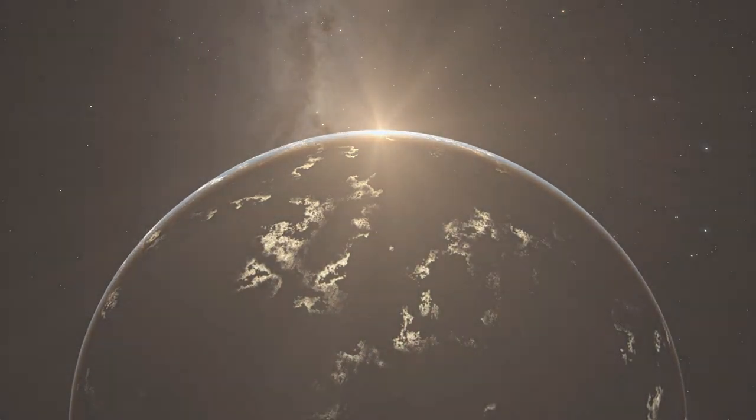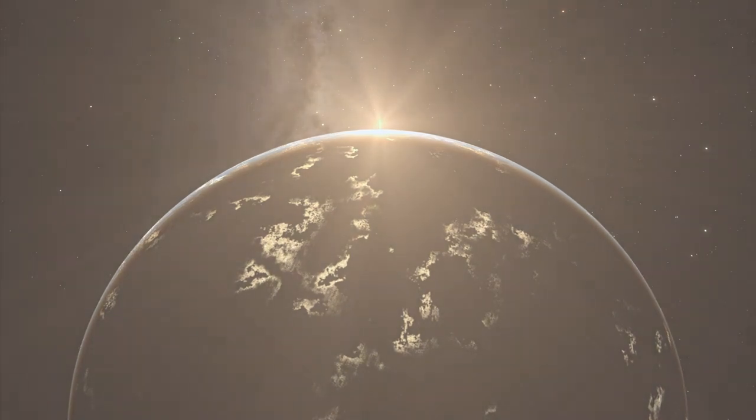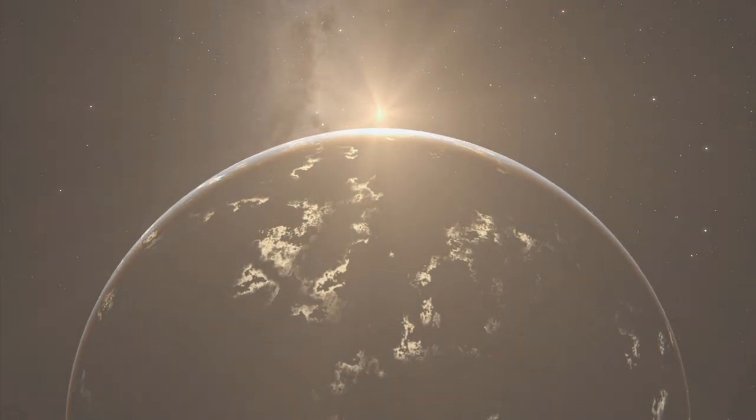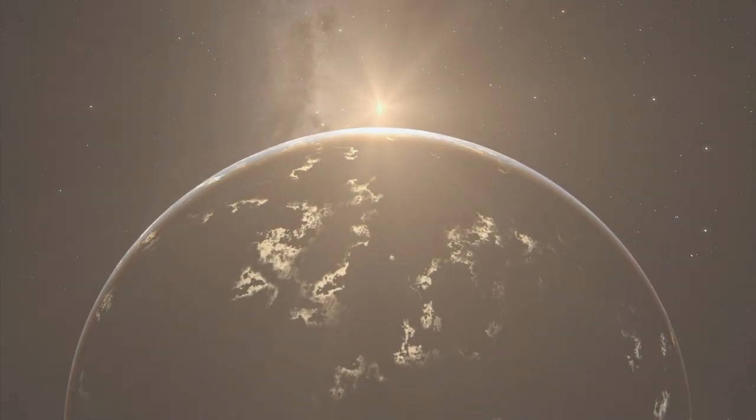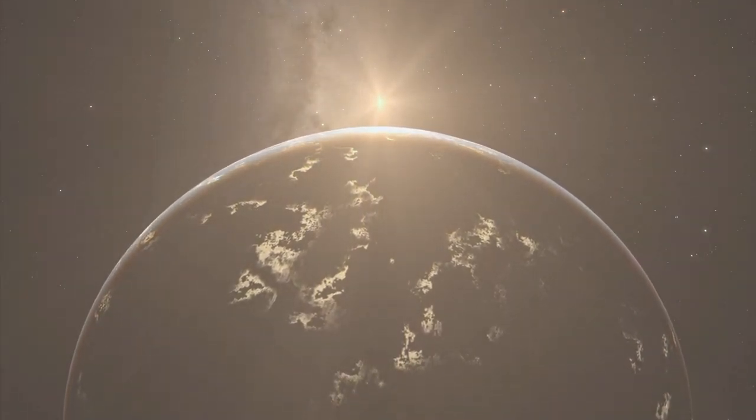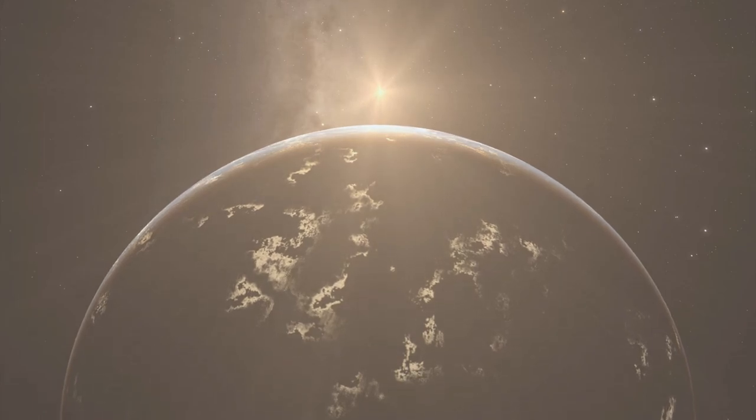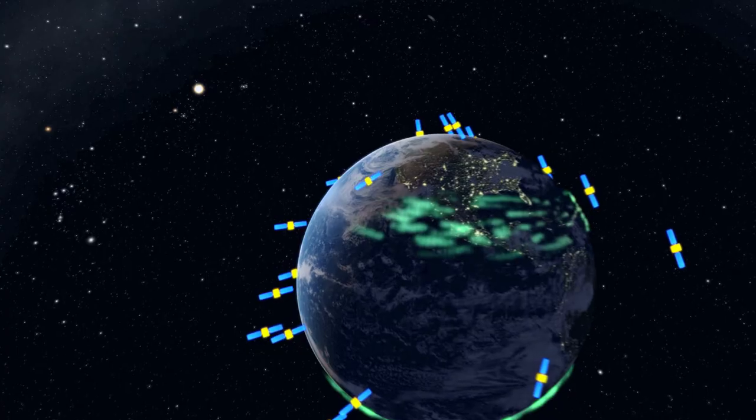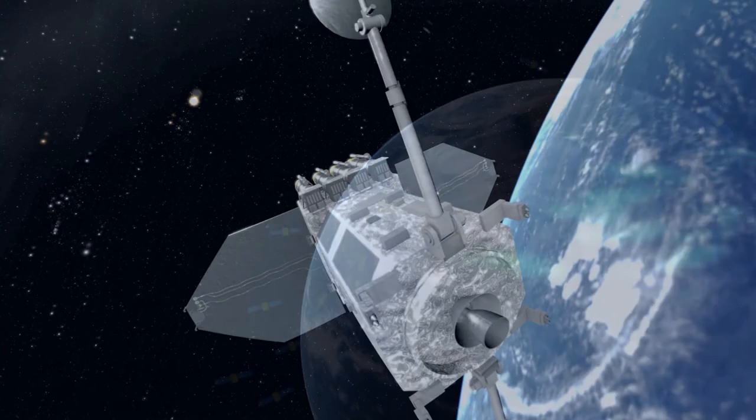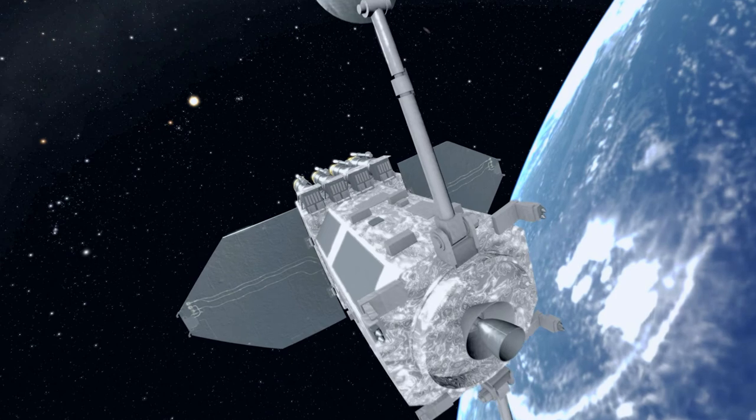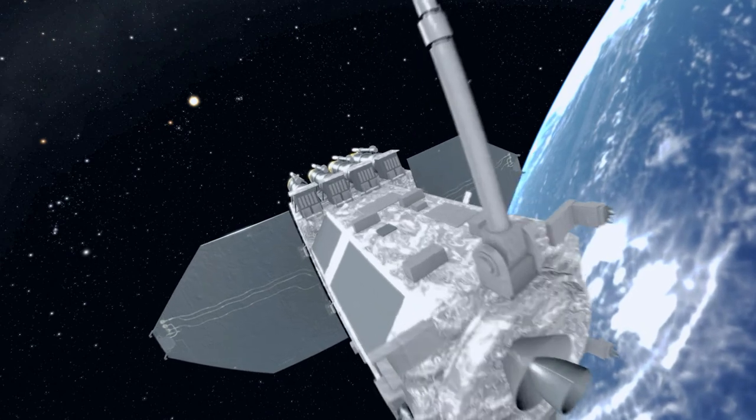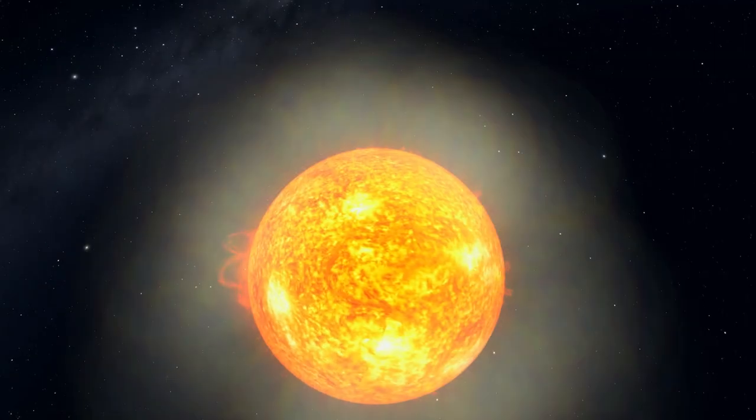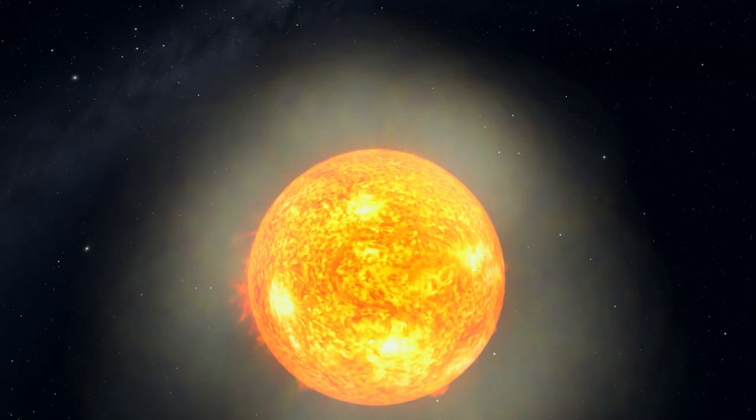From the dawn of life and through most of human history, the Sun was a benevolent giver of light, heat, and energy. But now, as we rely more and more on technology, we're learning that our star is more dangerous than our ancestors ever knew.